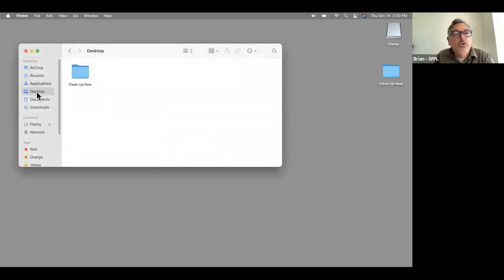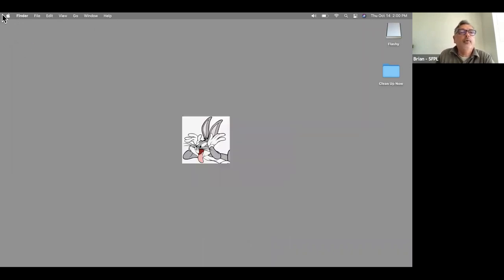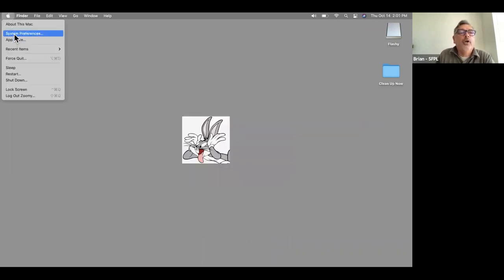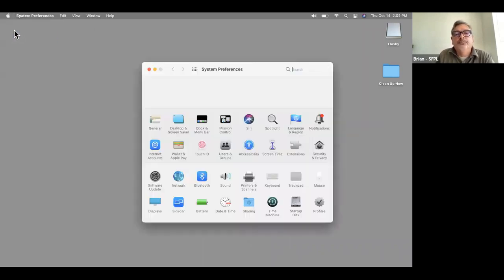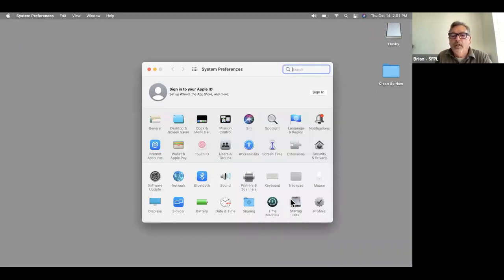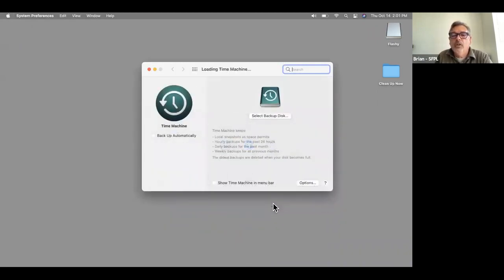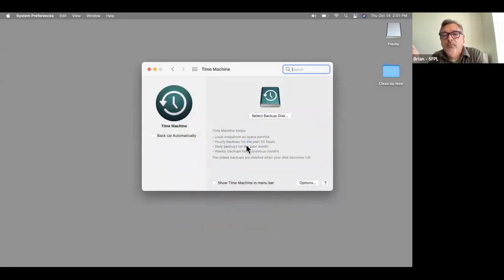Someone asked me to explain Time Machine again. I'll go back to System Preferences — down here is Time Machine. Click on it. It's basically a system for creating a complete backup of your computer. You'd want to have an external hard drive.